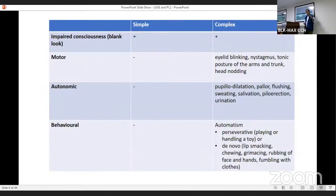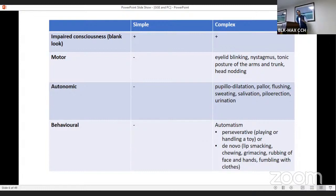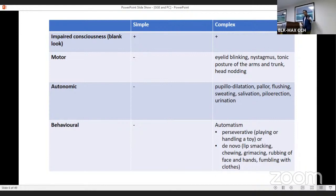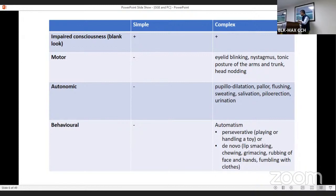When we describe childhood absence epilepsy, they are described under four headings: impaired consciousness — that is a blank look — which is universal and present in all forms; motor phenomena; autonomic phenomena; and behavioral phenomena. These are primarily seen with complex absence seizures. Simple and complex refer to typical absence seizures, not atypical.